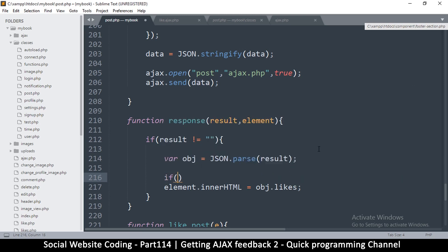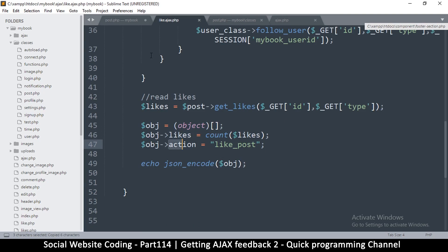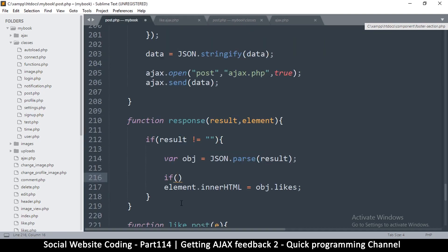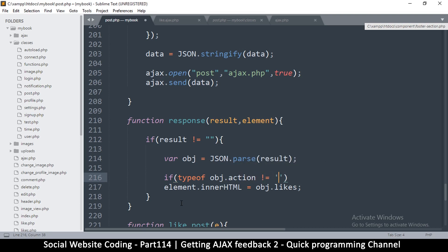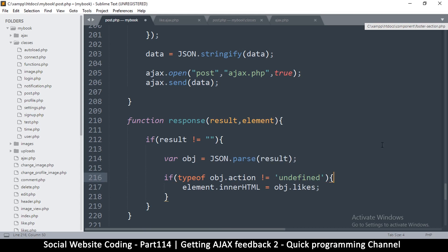I'm going to check if obj.action actually exists, because maybe sometimes it's not there. To do that in JavaScript we use typeof: if typeof obj.action is not equal to 'undefined', then it's defined and we can proceed.